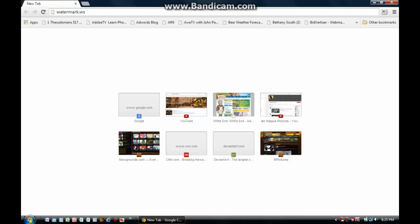I believe you'll really like this. The first thing you'll need to do is type in www.watermark.ws and click enter.